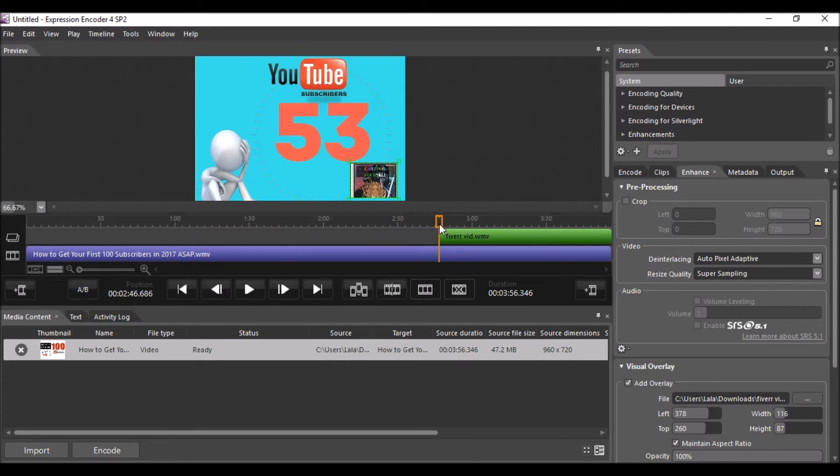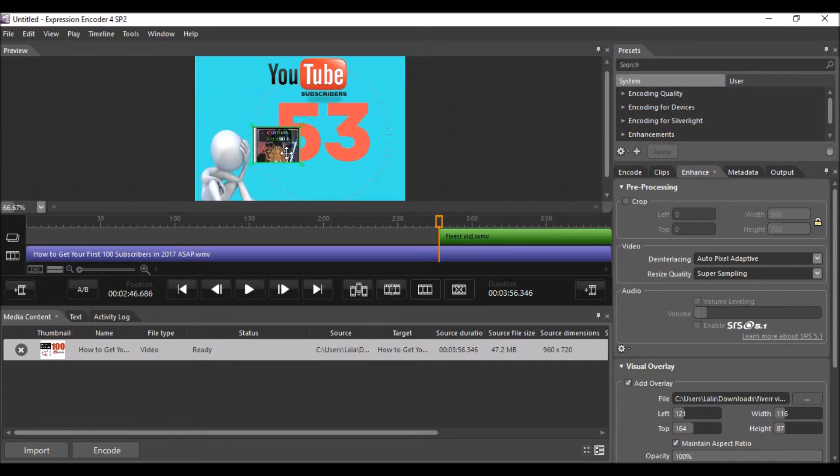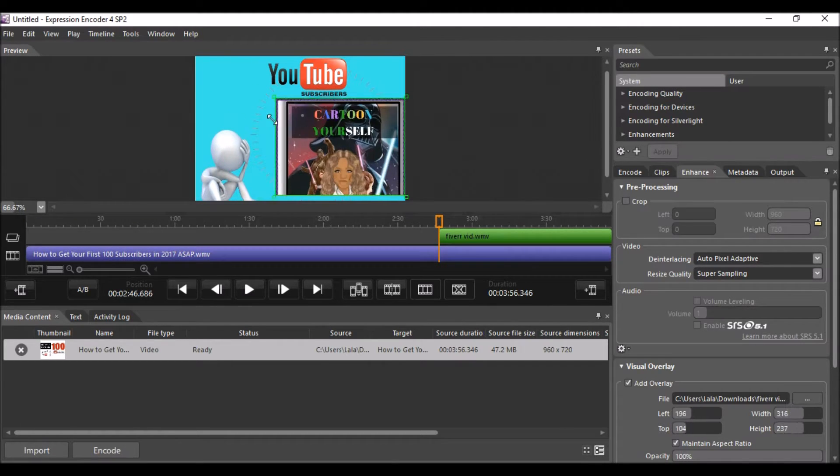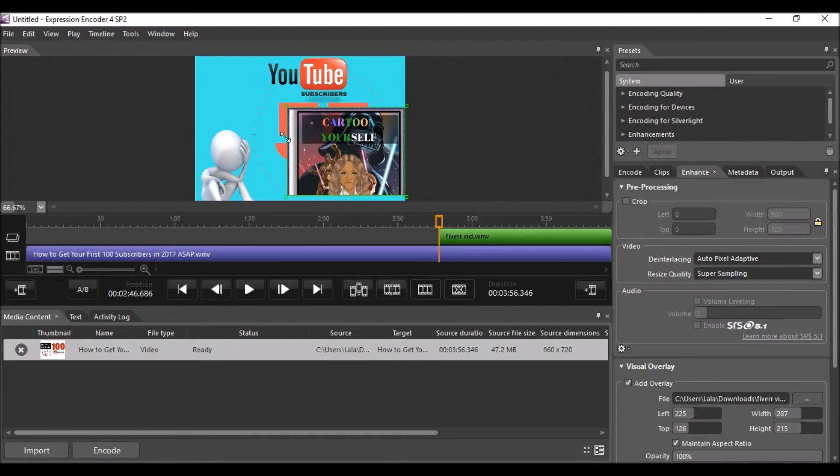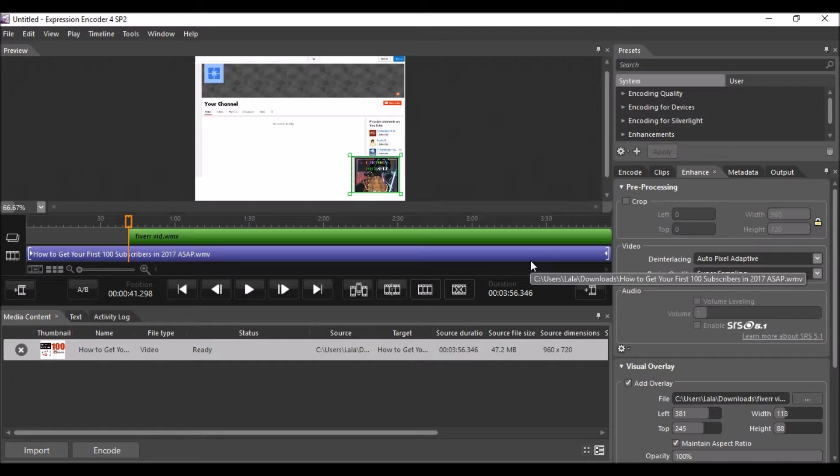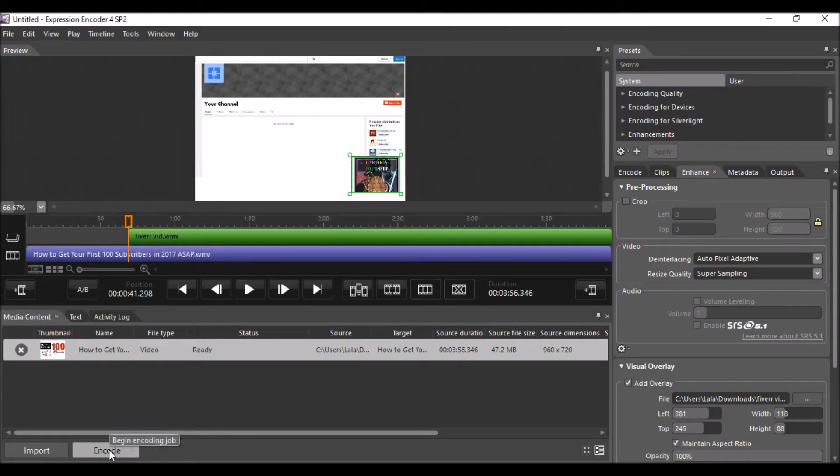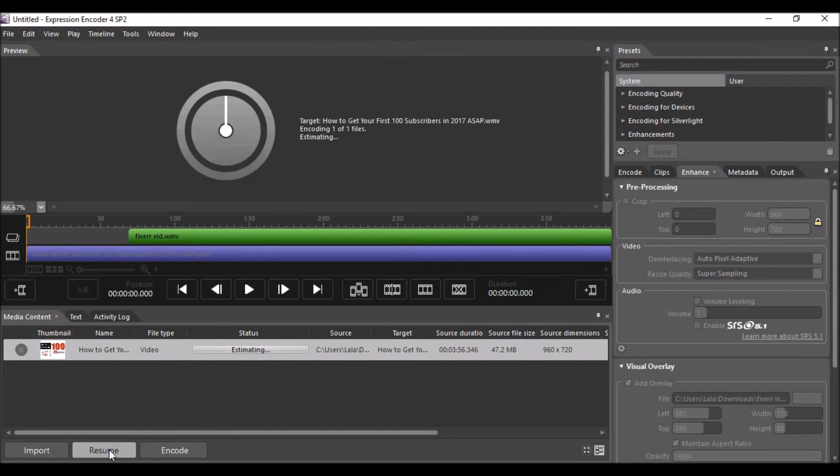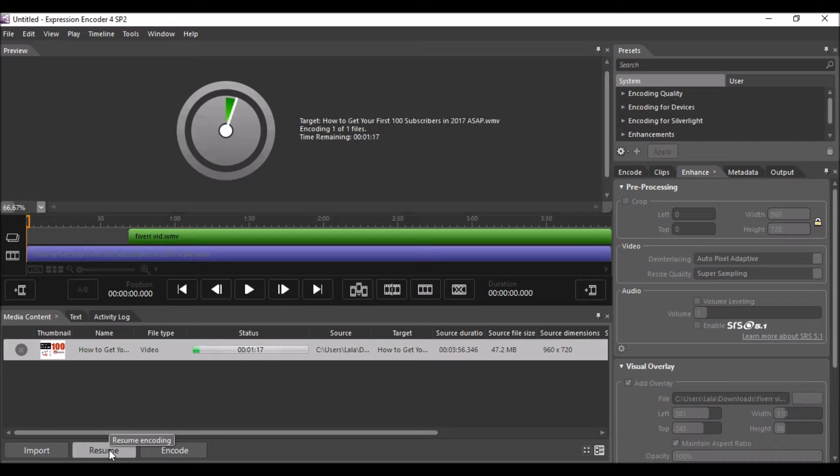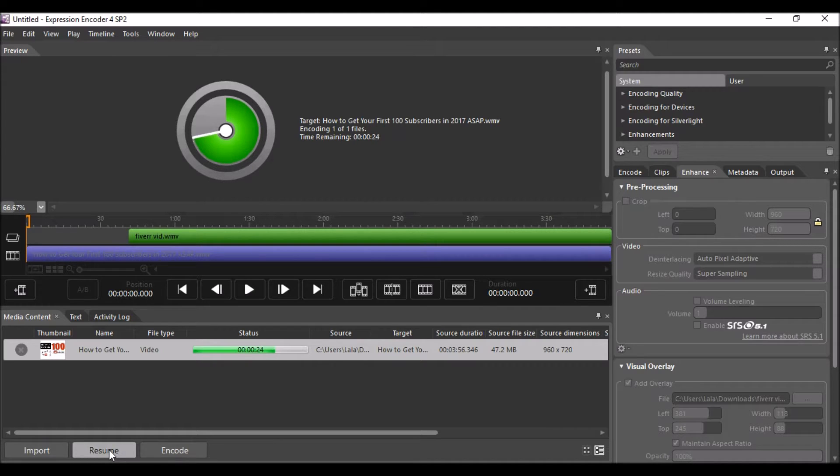Once you get that video position and size exactly how you want it, you can go ahead and push the encode button. Then you basically wait until this portion is done, and you'll know it's finished because it'll say ready at the bottom.